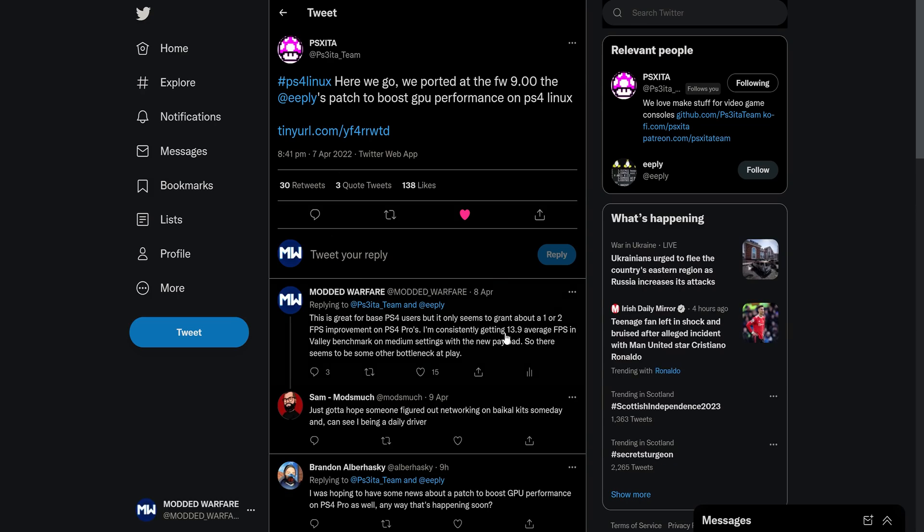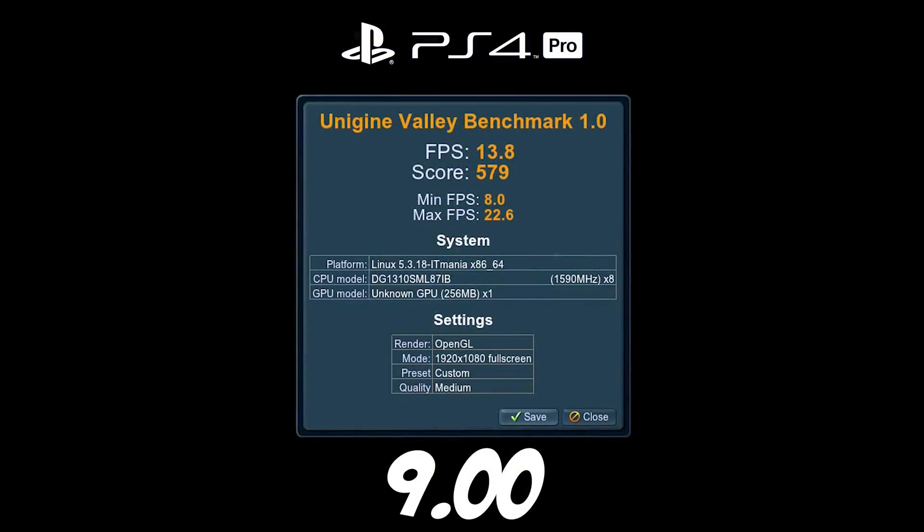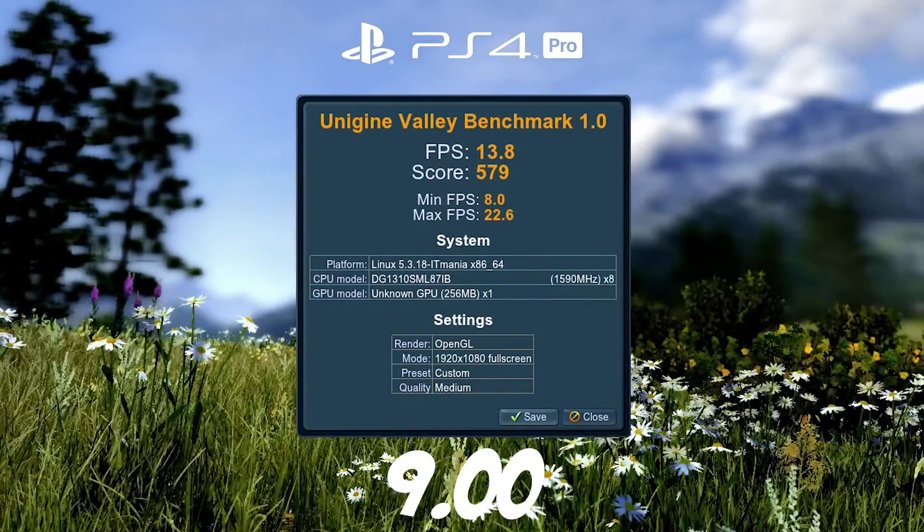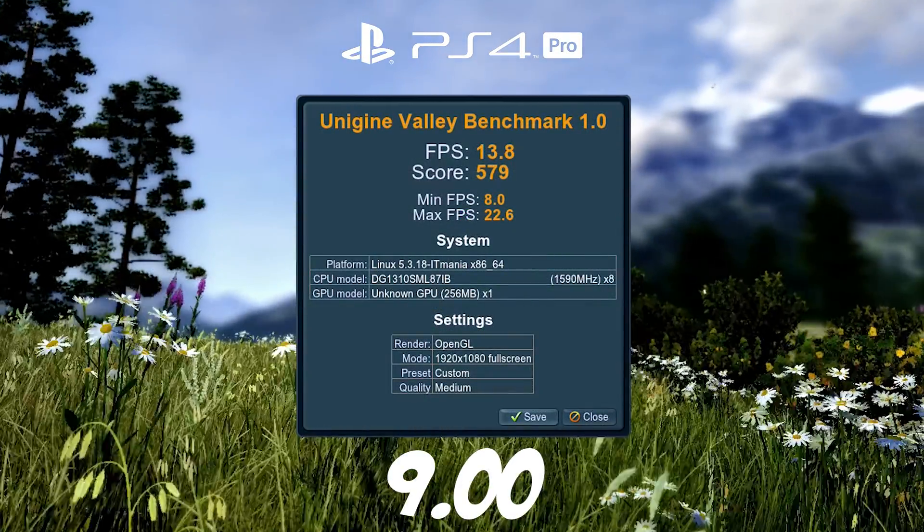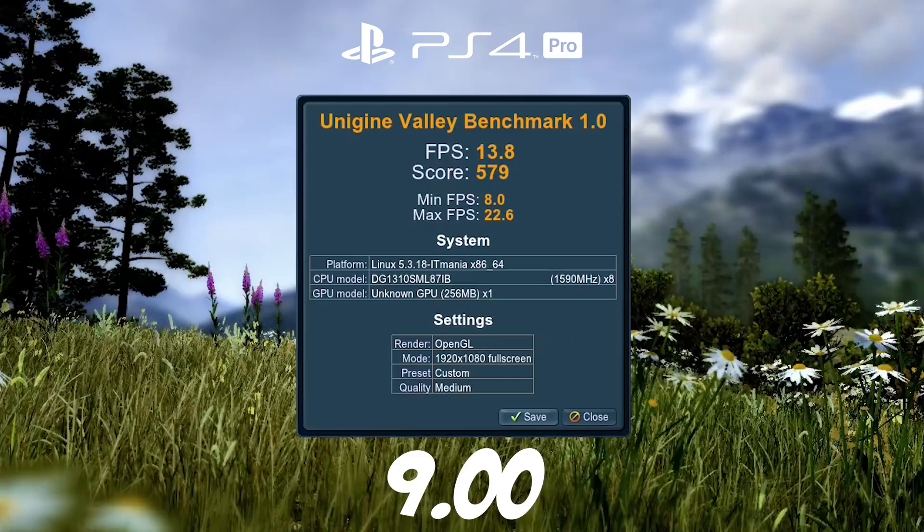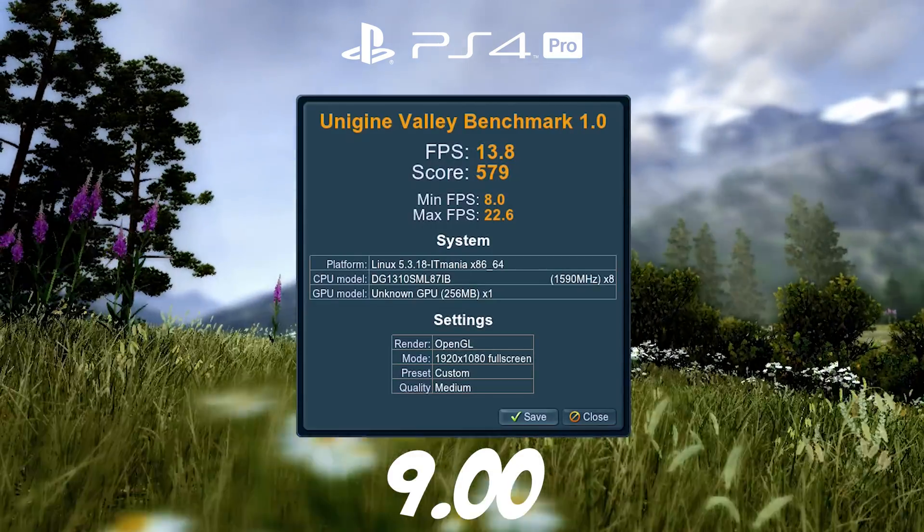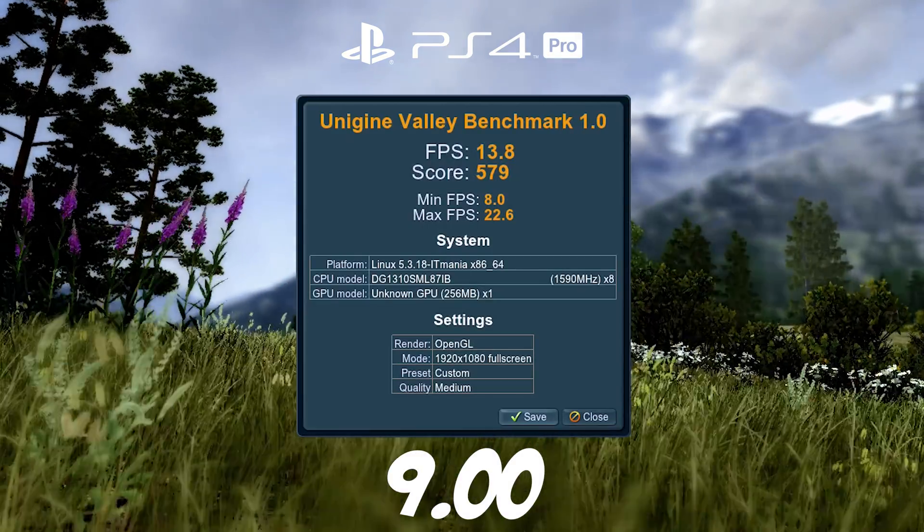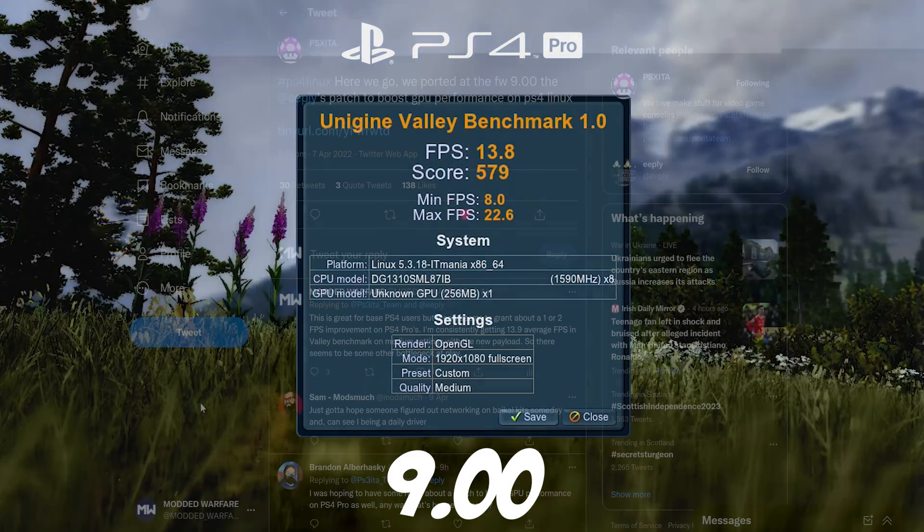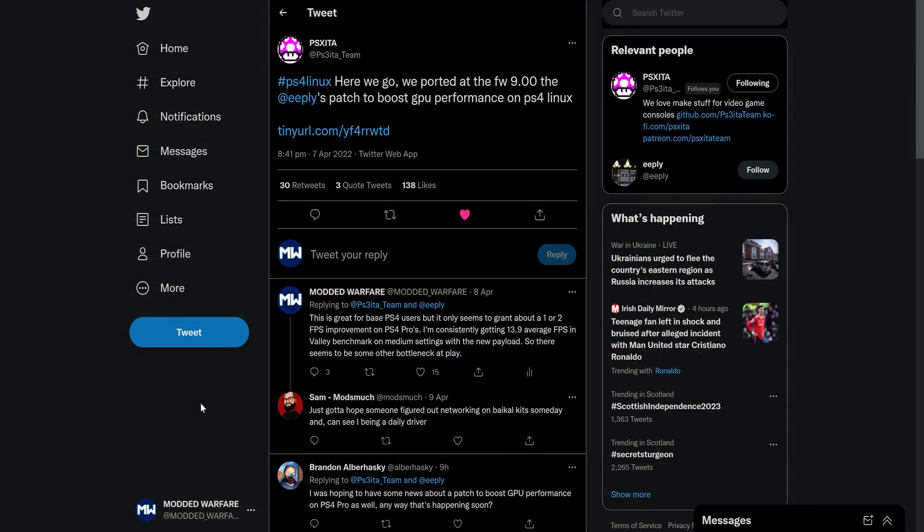So the next thing that I want to cover here is that the Linux payloads for the PS4 have been improved. But unfortunately, as you can see from my comment down here, this does not improve the PS4 Pro's performance. It's still bad on PS4 Pros. You're getting like less than half the FPS you get on the base PS4 with Linux, which is really disappointing. But this is good for base PS4 users.